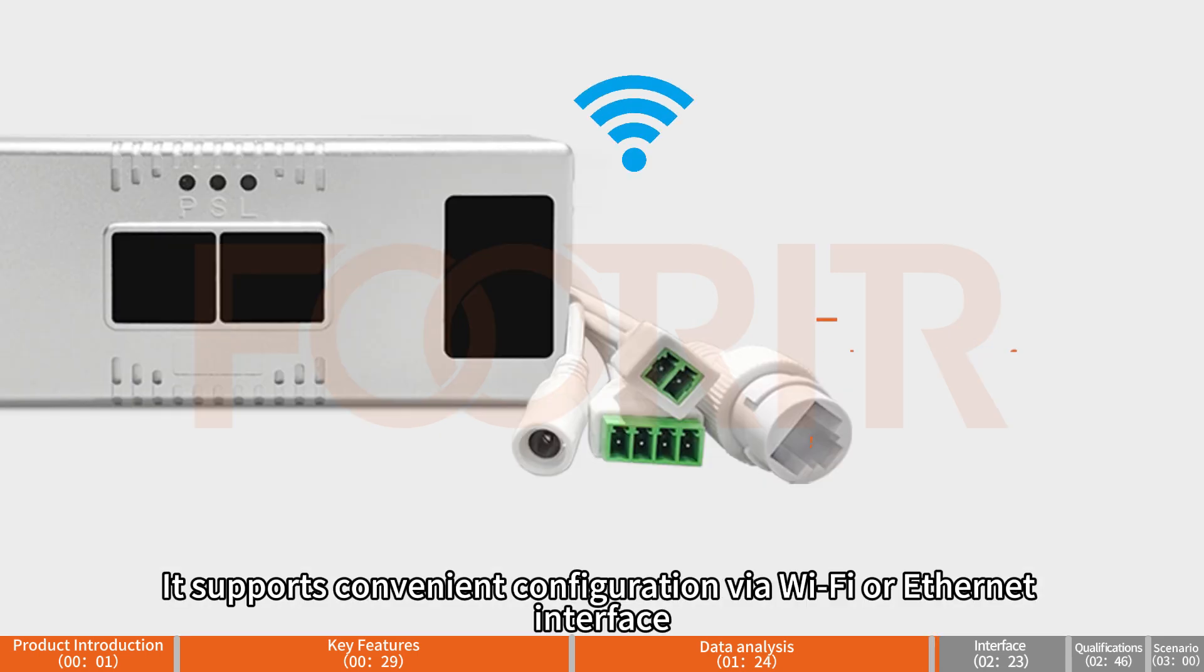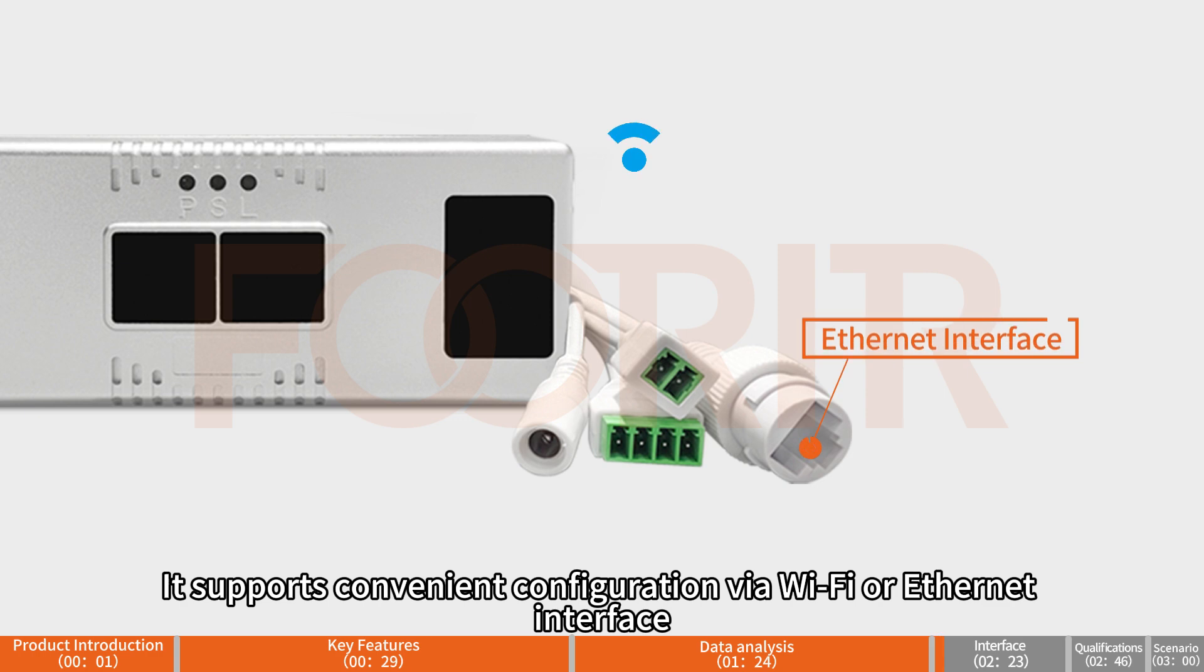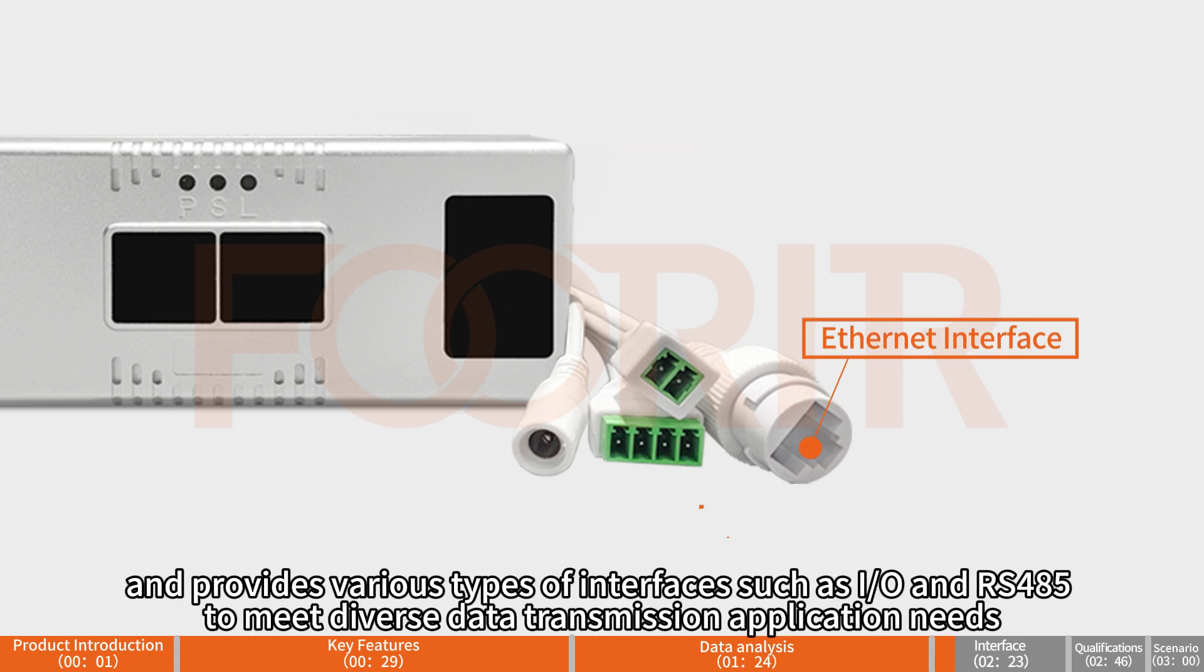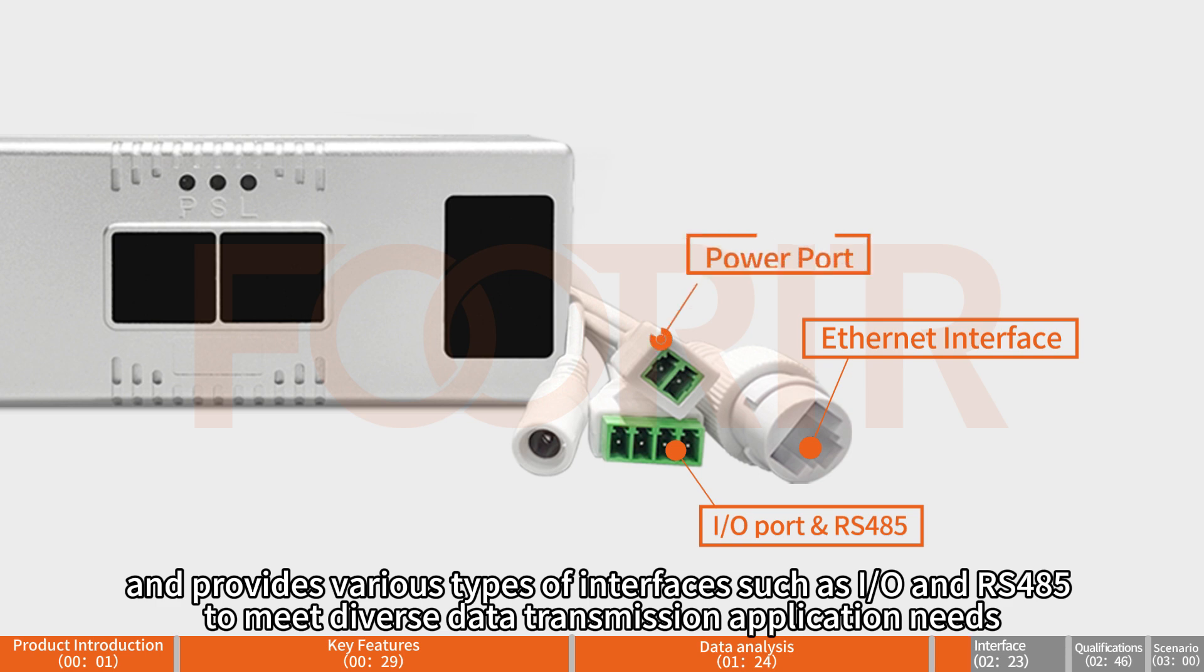It supports convenient configuration via Wi-Fi or Ethernet interface, and provides various types of interfaces such as IO/RO and RS485 to meet diverse data transmission application needs.